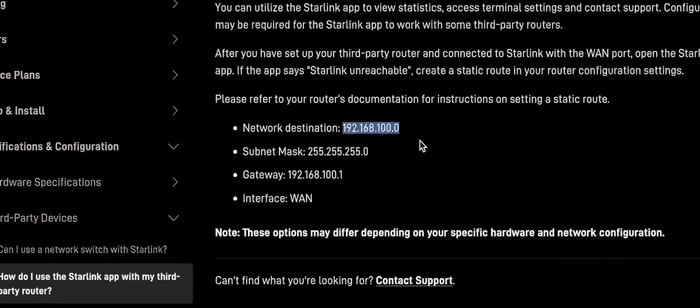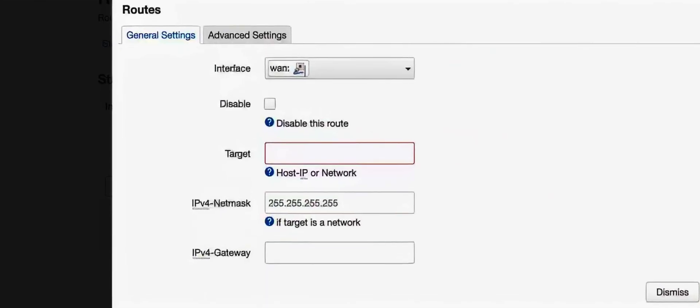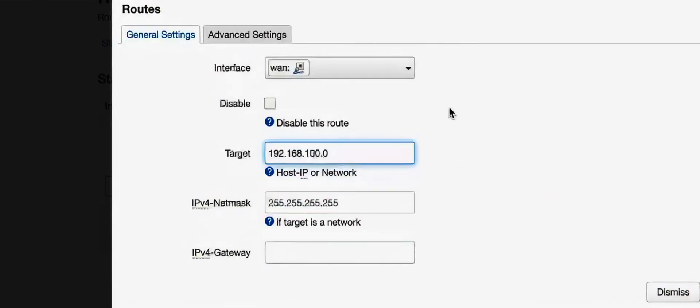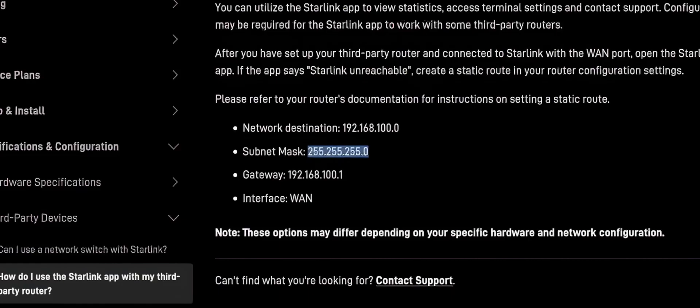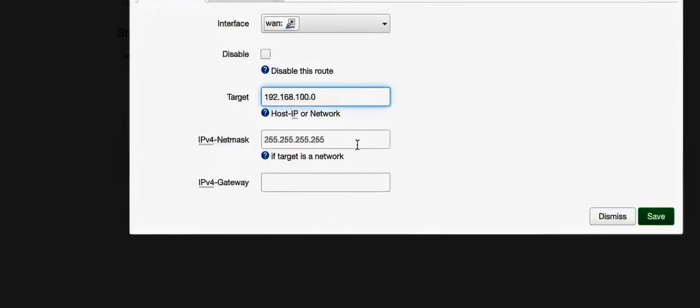Copy the Network Destination Address IP, return to Lucy, and paste it in the Target field. Then copy the subnet mask over to the IPv4 Netmask field.